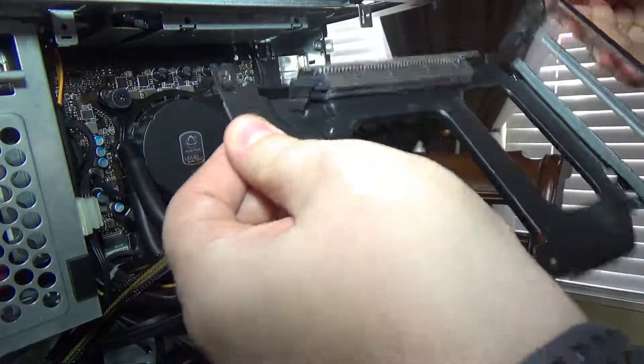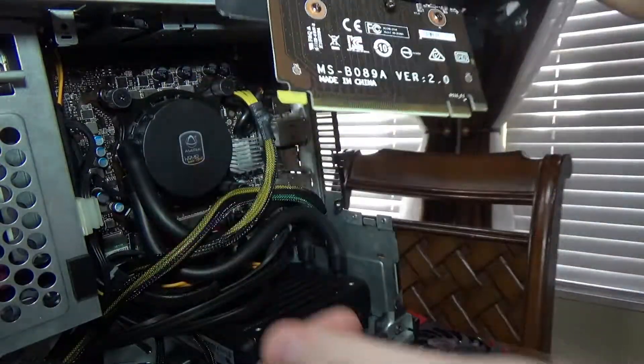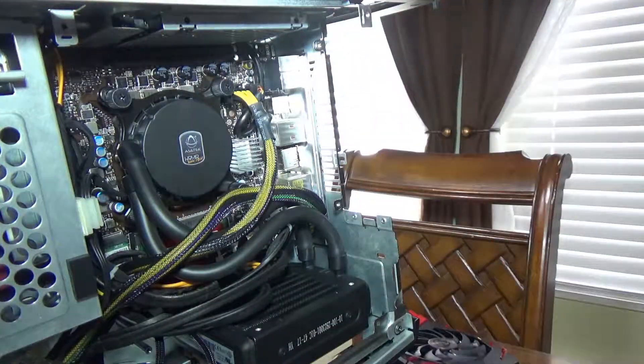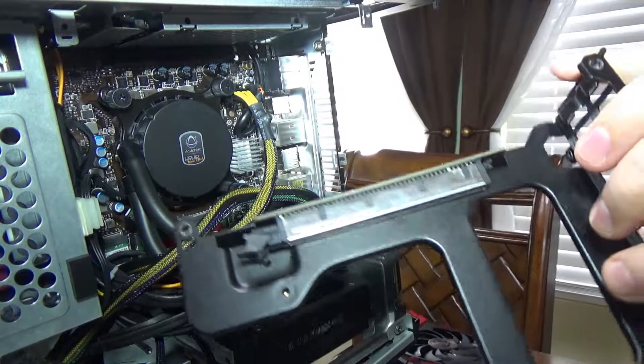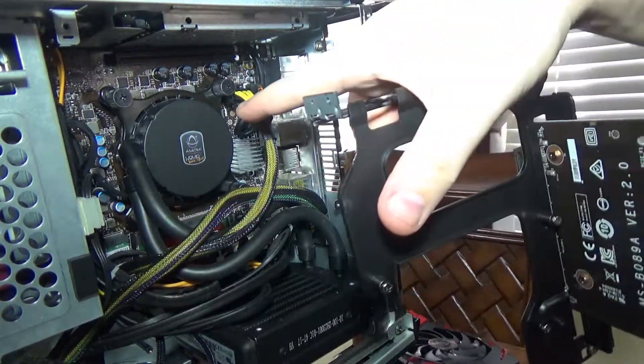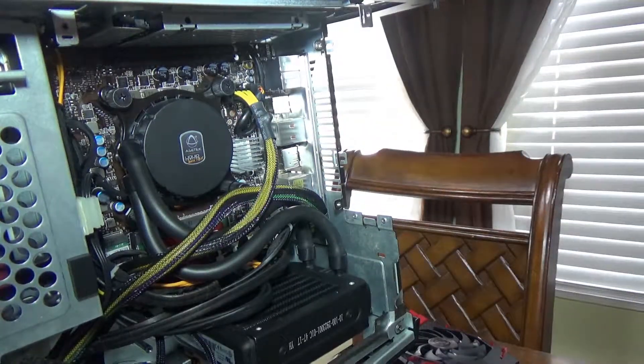There we go. So here's the riser card with the cooler mount, so you guys can get easy access now on here.